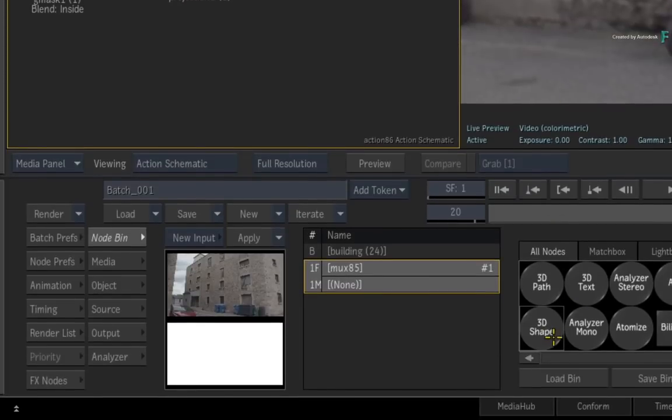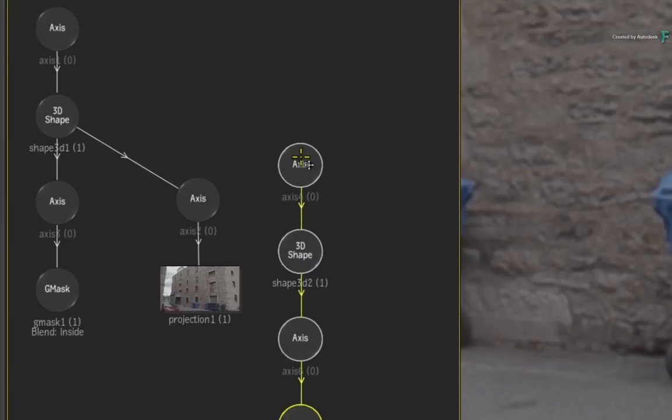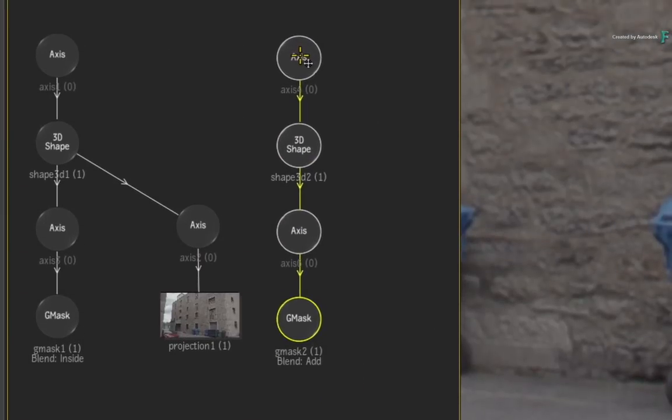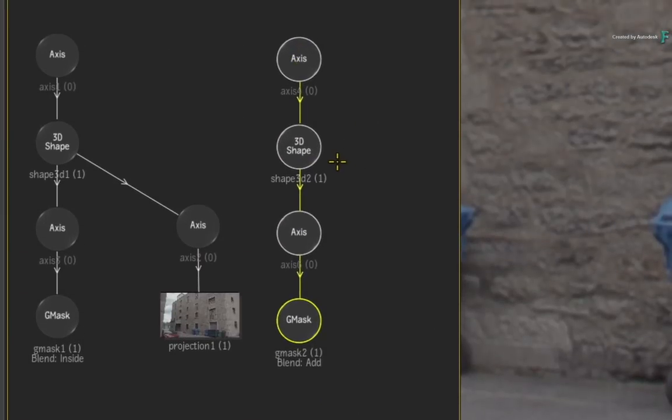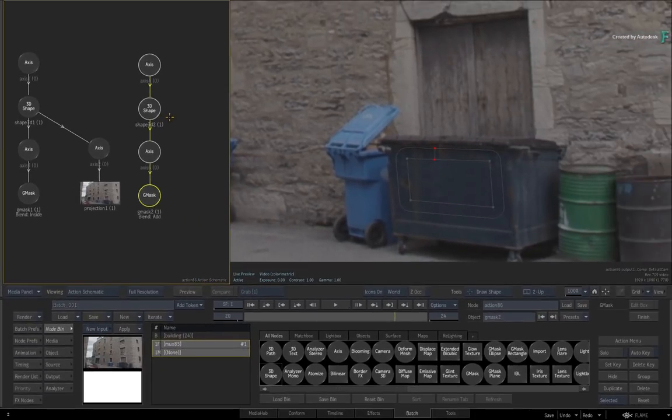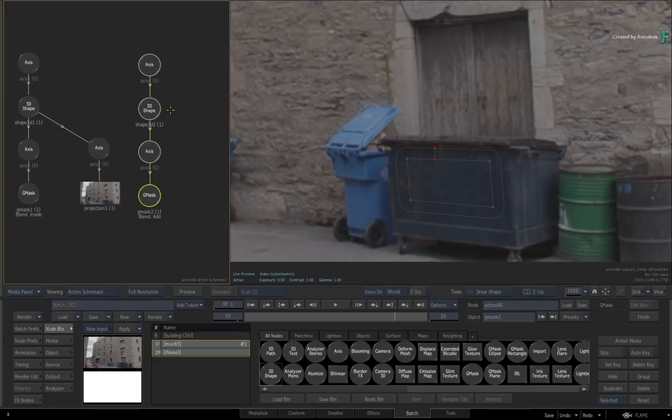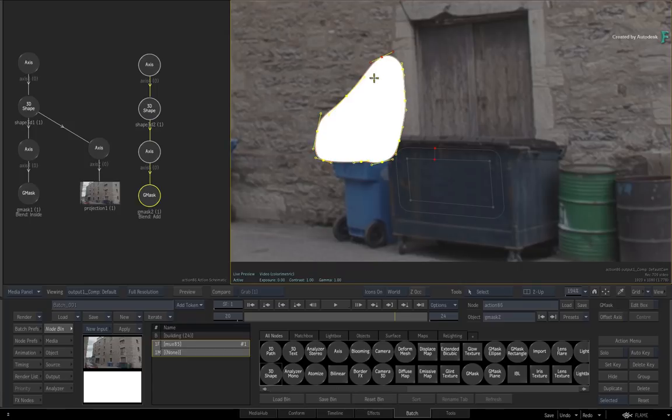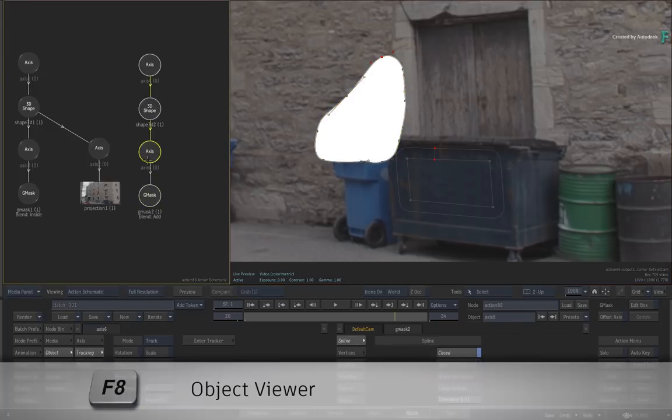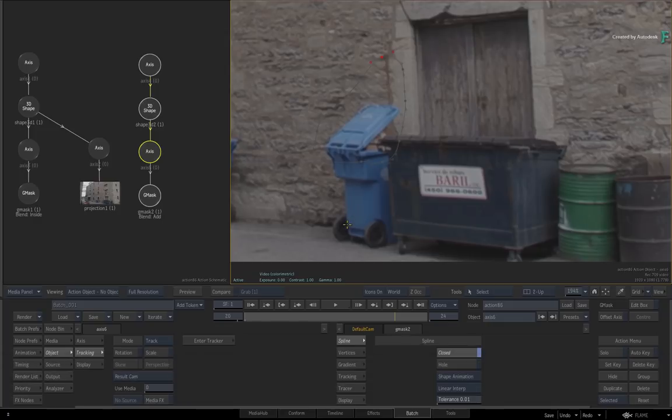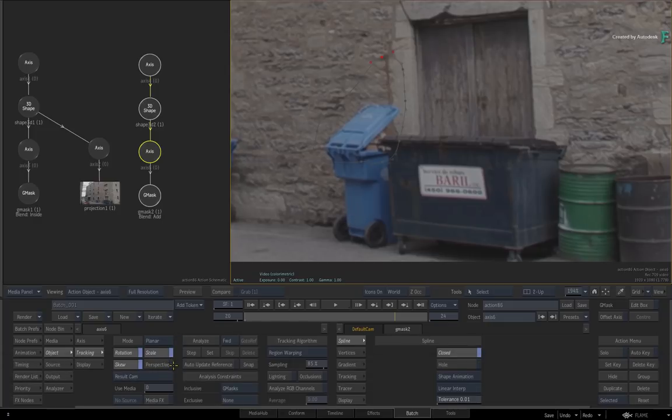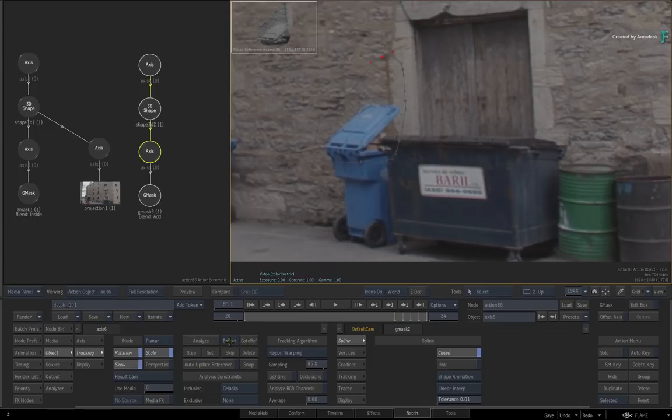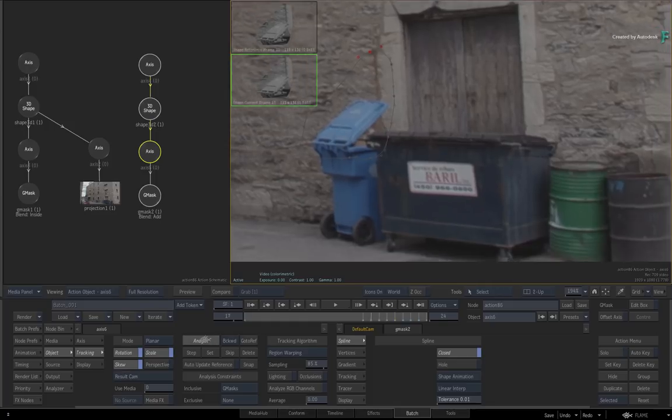Go to the Action Node Bin and remember to drag out the 3D shape node into the Action Schematic and not double-click it. Once again, this ensures that the Gmask axis is in the center of the image. Now draw the mask over the area to cover the bin lid. Double-click the Gmask axis for its controls and switch the Result View to the Axis Object View with F8. Change the tracker to planar. Now analyse forward, go back to the reference, and analyse backward.